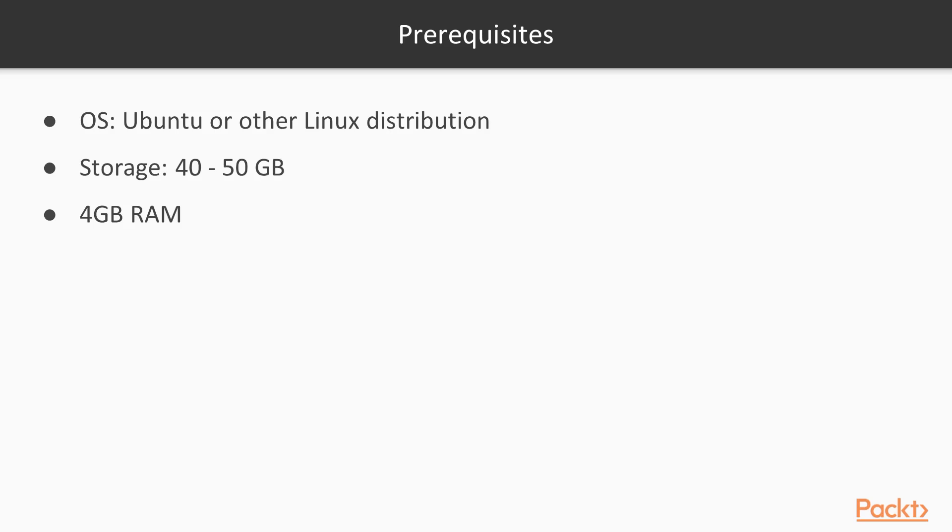The course prerequisites are: OS, Ubuntu or other Linux distribution, storage 40-50 GB, 4 GB of RAM.